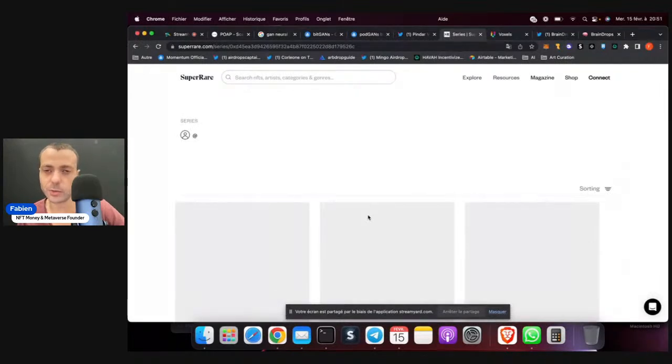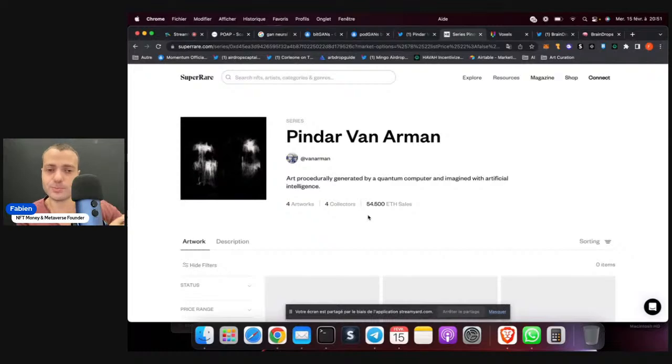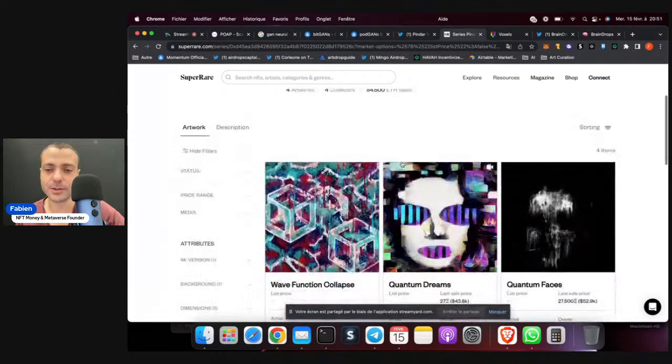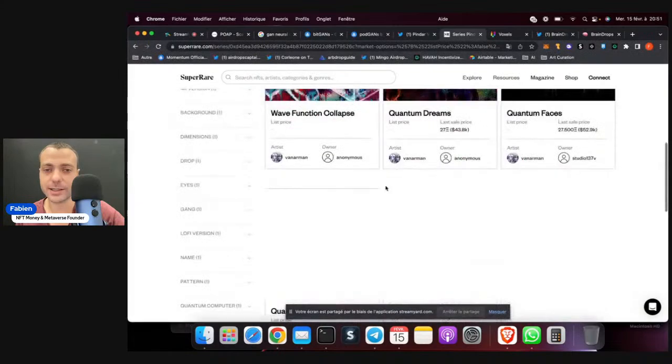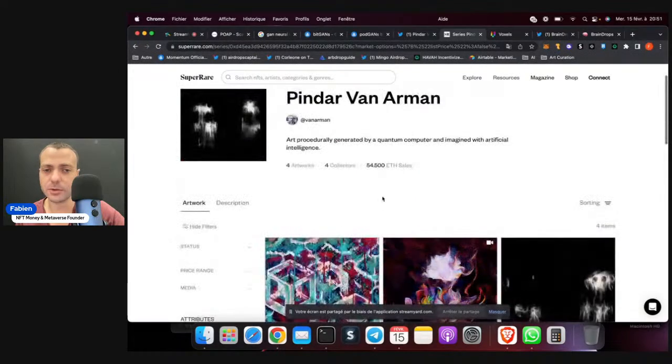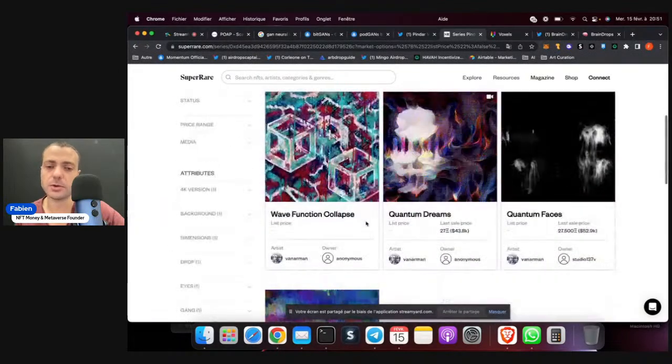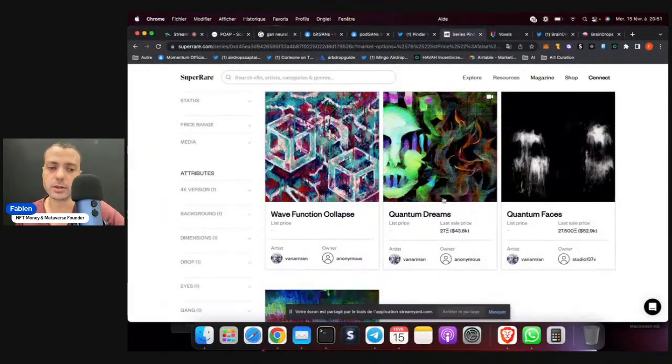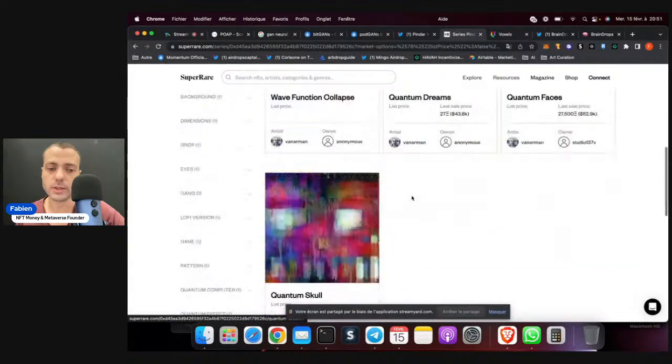So already some pretty big work. As you can see, 54 ETH of sales. So as you can see, two sales here.